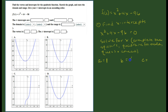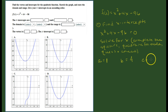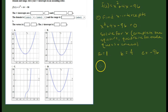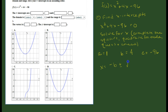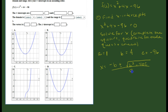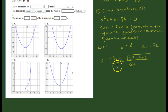b is the numerical coefficient on x, which includes its sign, so b = 4. c, which includes the constant term with its sign, is negative 96. Recall the quadratic formula: x equals negative b plus or minus the square root of b² minus 4ac, all divided by 2a. Now we just plug in for a, b, and c.